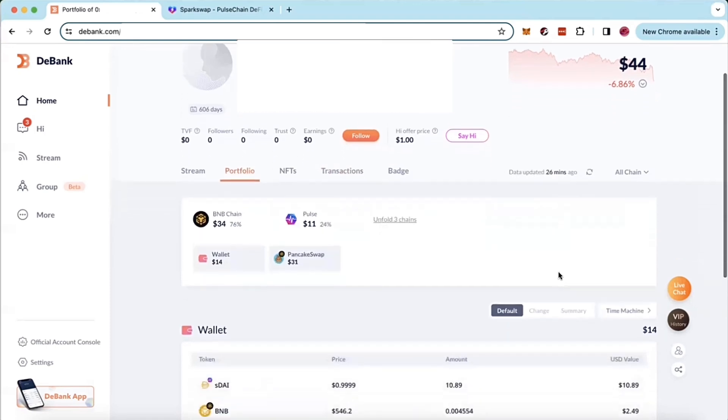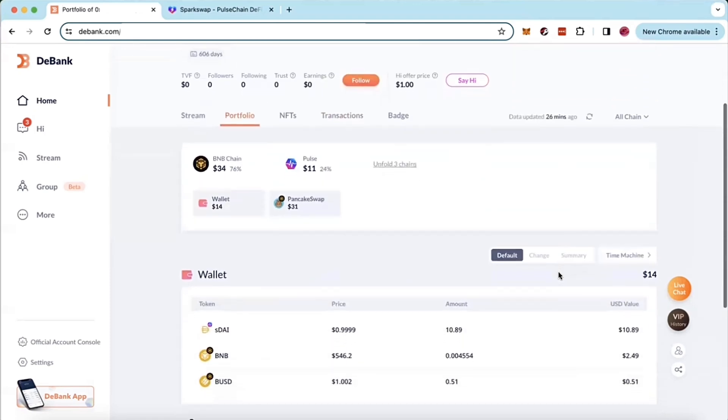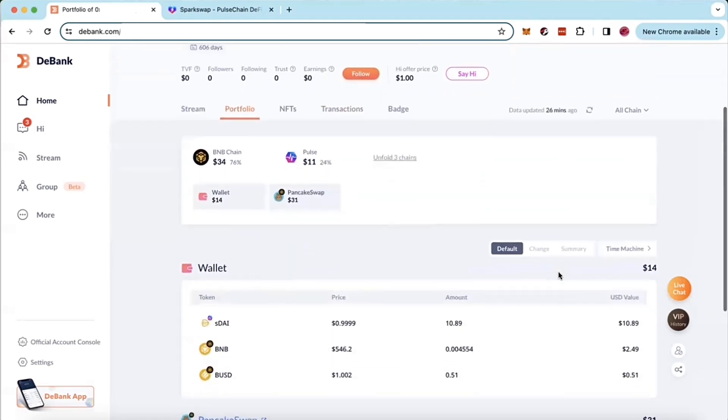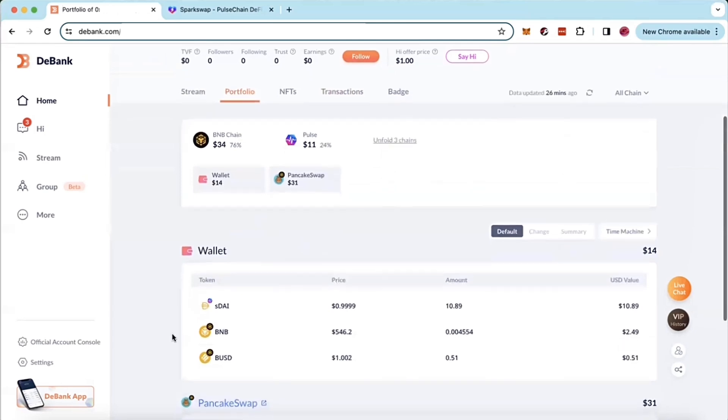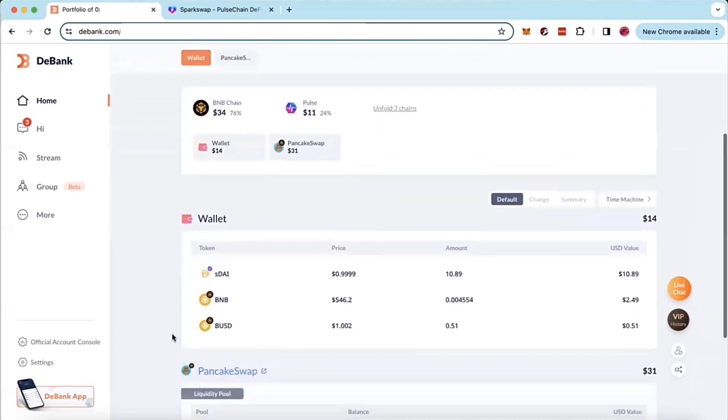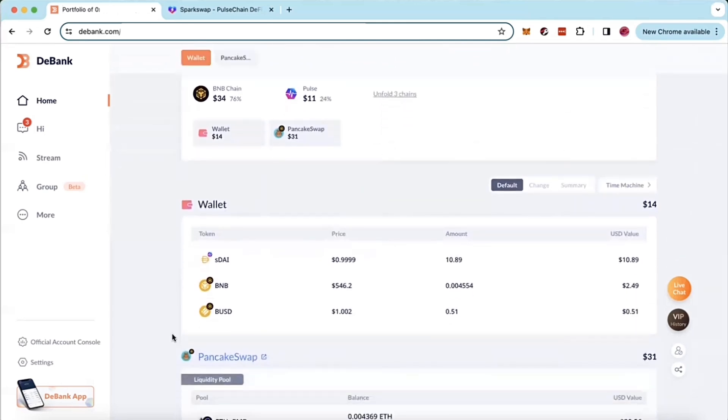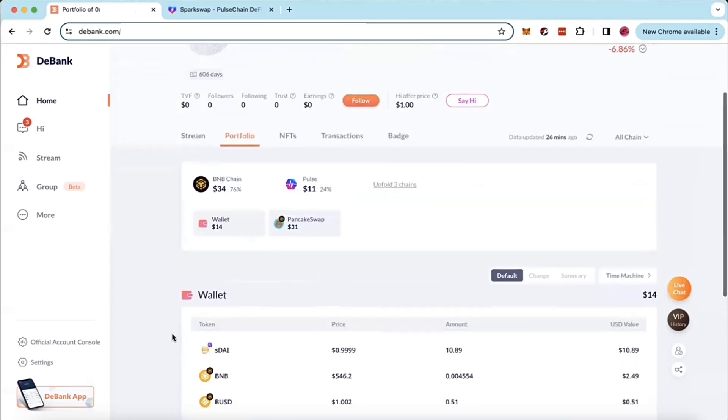That's going to pull up your portfolio and you're going to see here a portfolio with all of your different coins and tokens that you have in your portfolio tab.